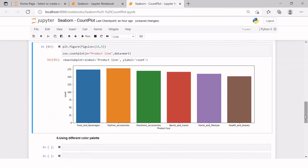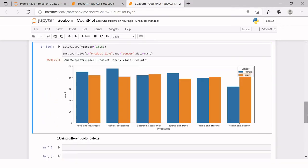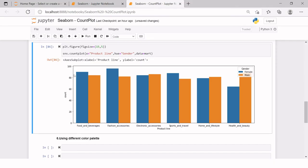Now here we just saw that this is the frequency for each of the product line. Now we also want to see in food and beverages, how many transactions are done by male and how many by female and same for all product lines. How can we do that? We just use hue argument. And in that we need to provide the variable name, which we want to categorize further. Like here you can see food and beverages, blue column is for female and this one is for male. So for food and beverages, somewhere 90 transactions are done by female and somewhere 85 transactions are done by male. So this is how it is distributed for all of the subsequent product lines.